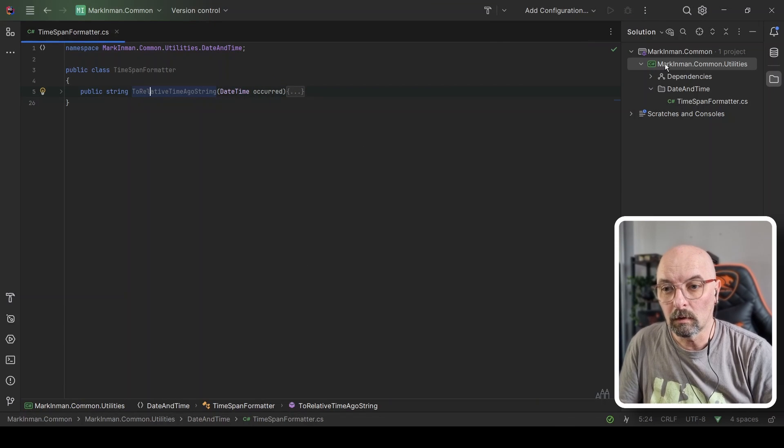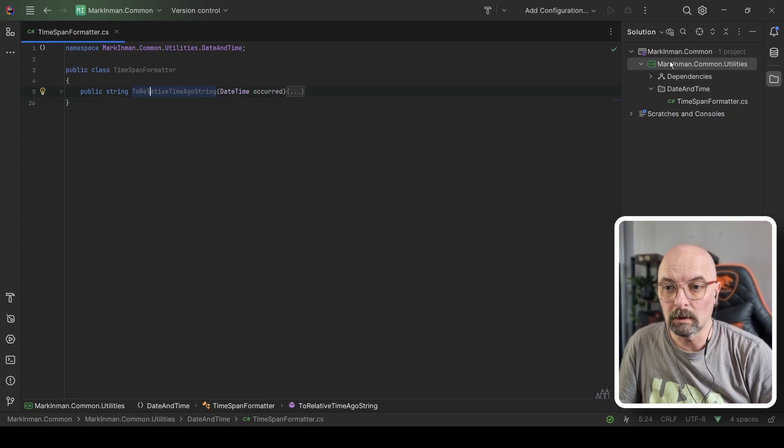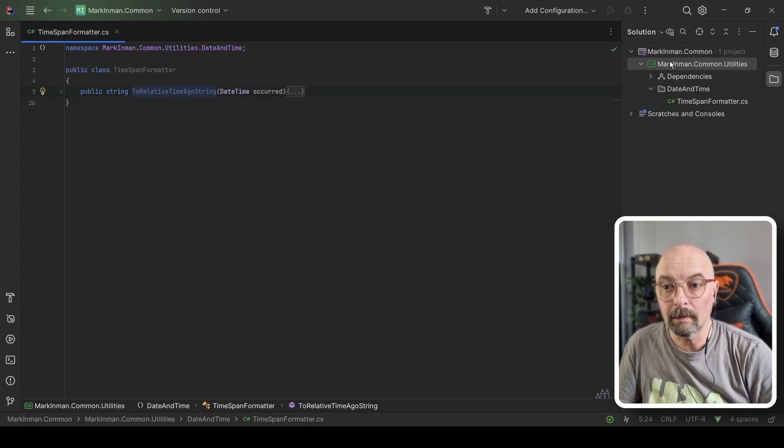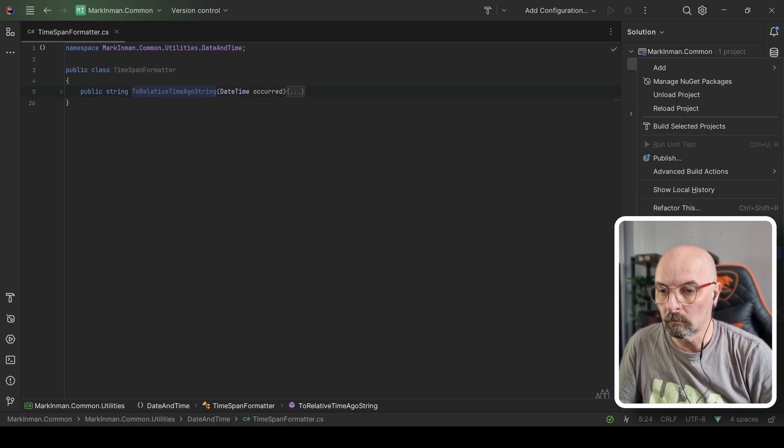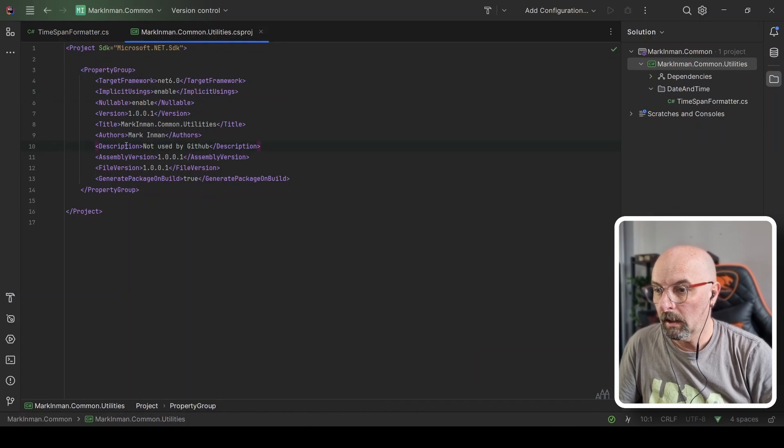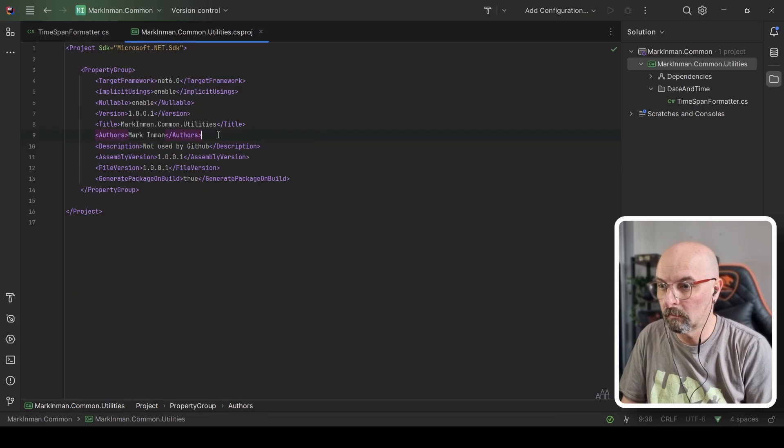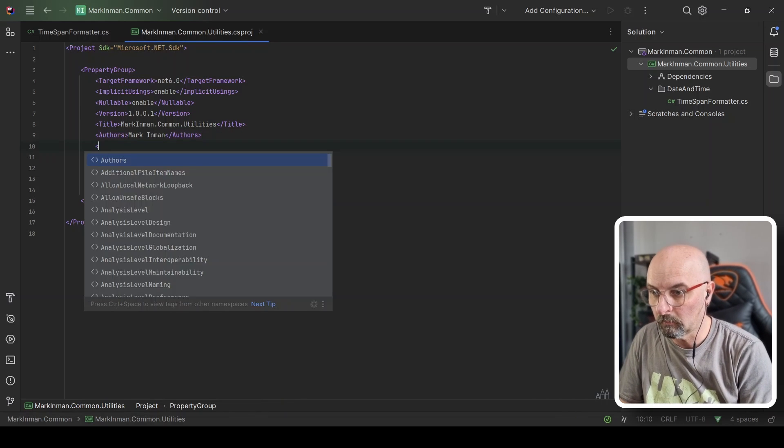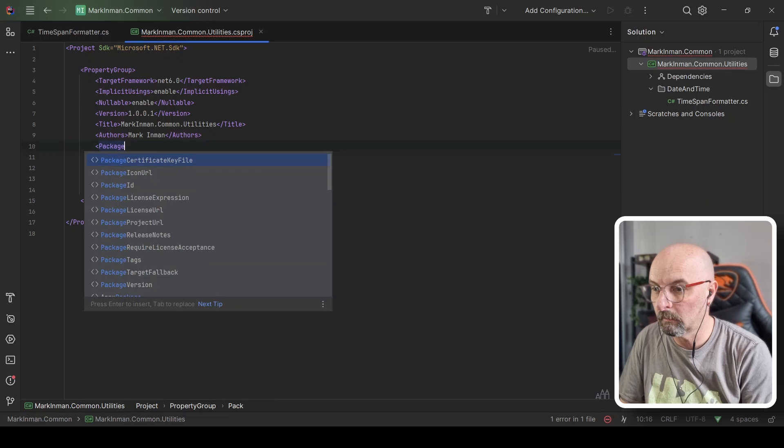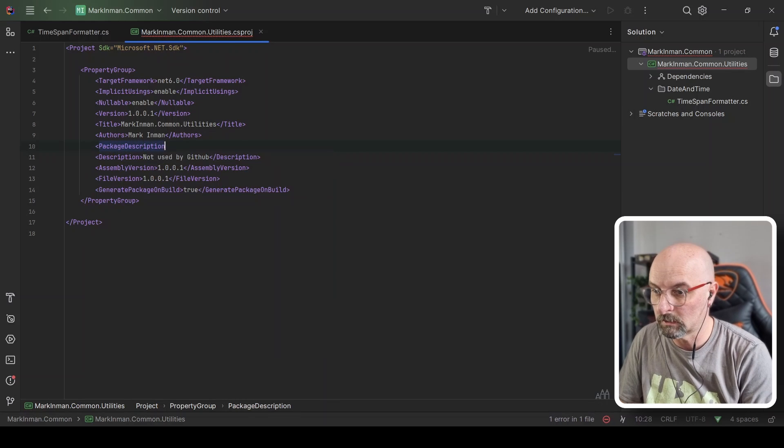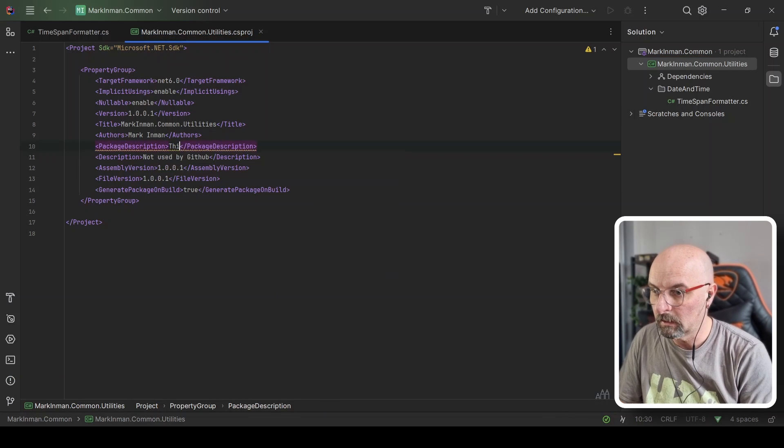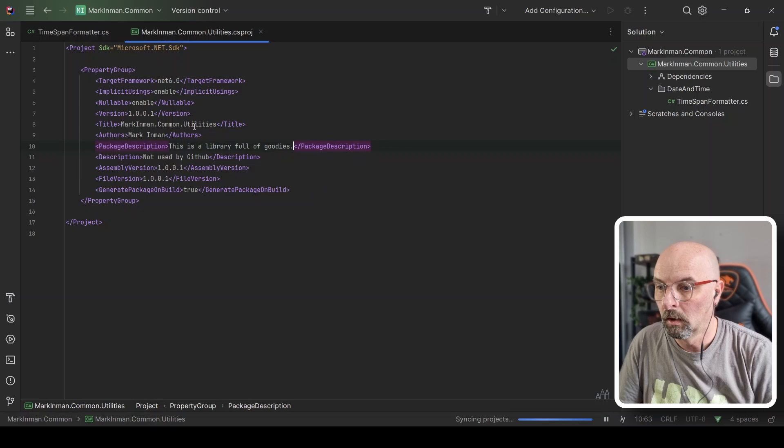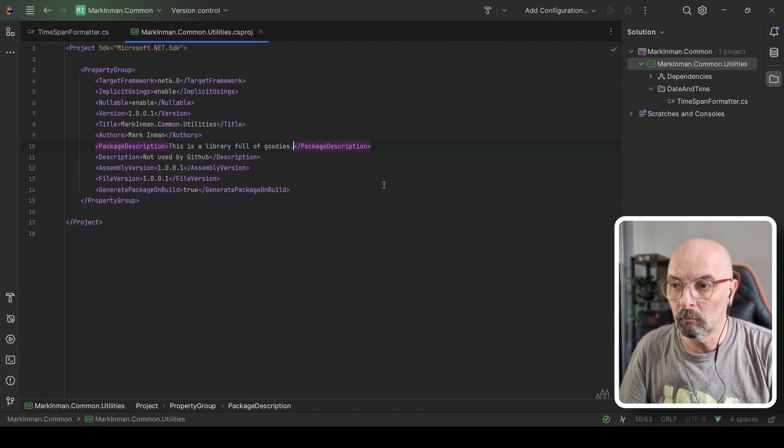So we can go and edit a few more properties manually that aren't in that dialogue. I can go into edit this CS project file. And this description, though not used by GitHub, there is a description property that GitHub does use called package description. And I'm going to say this. Cool. Right. So that being said, let's make sure our project builds.